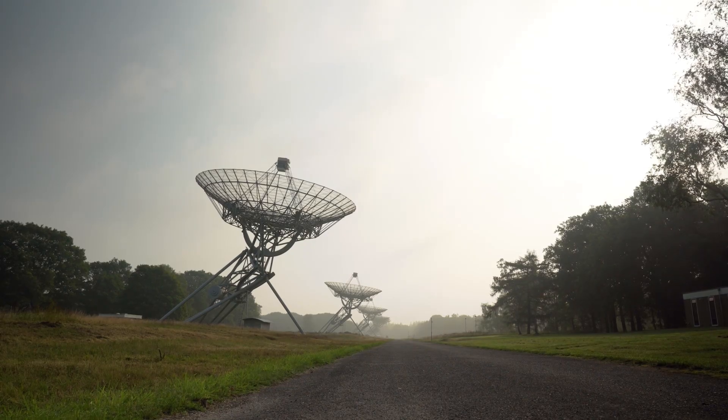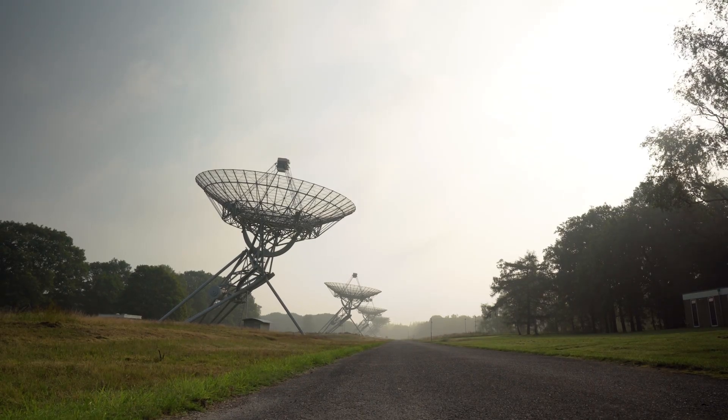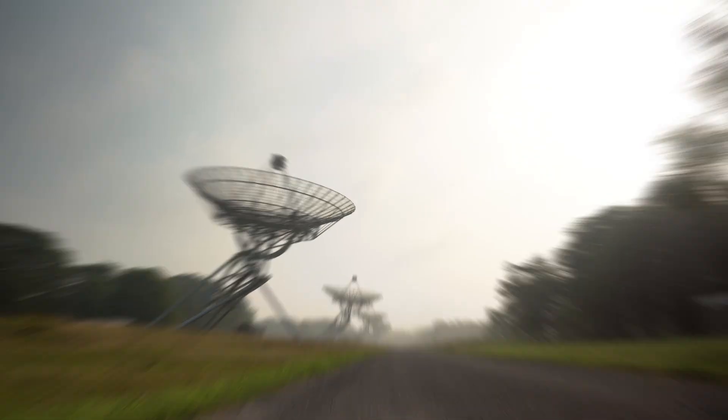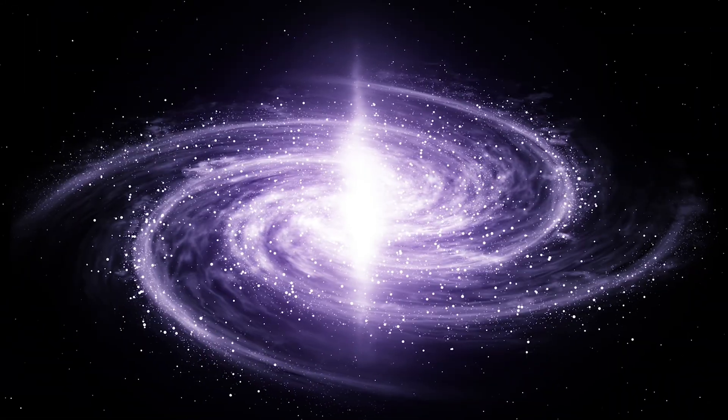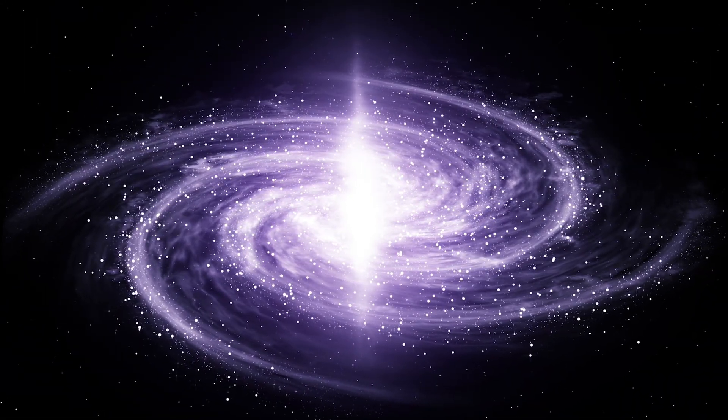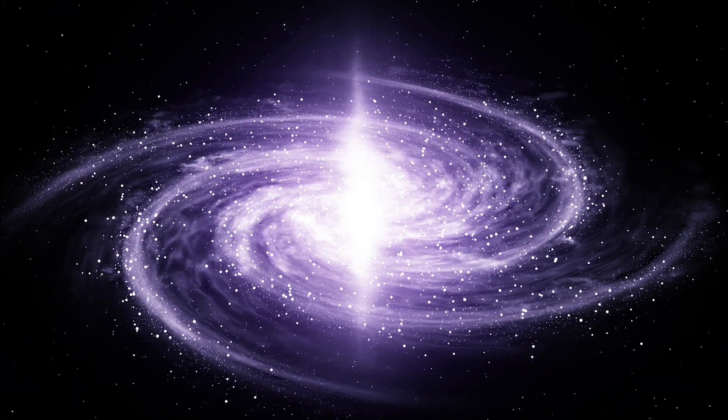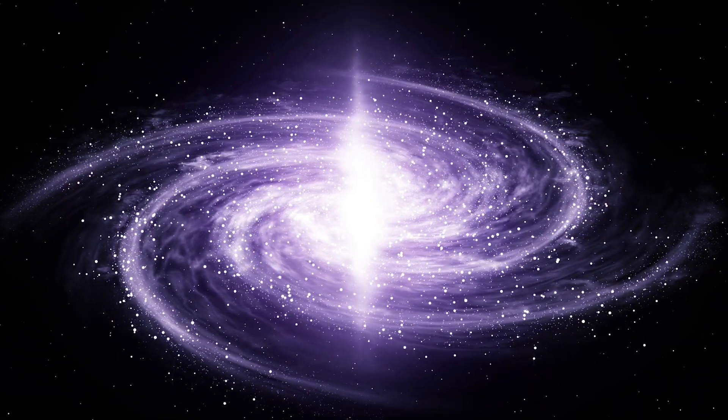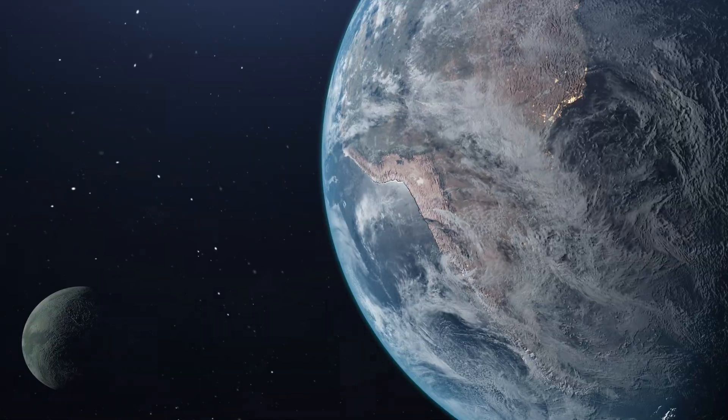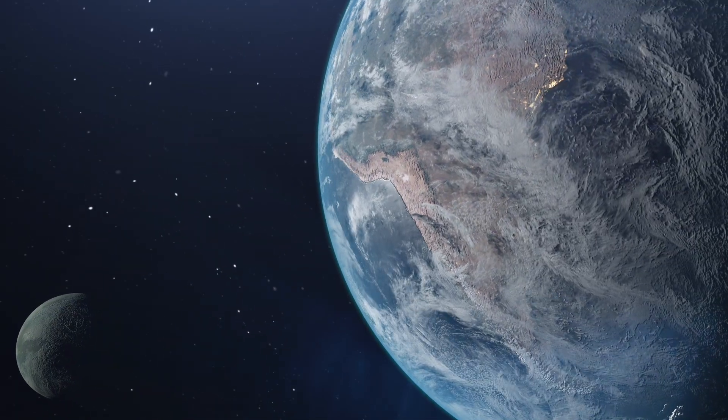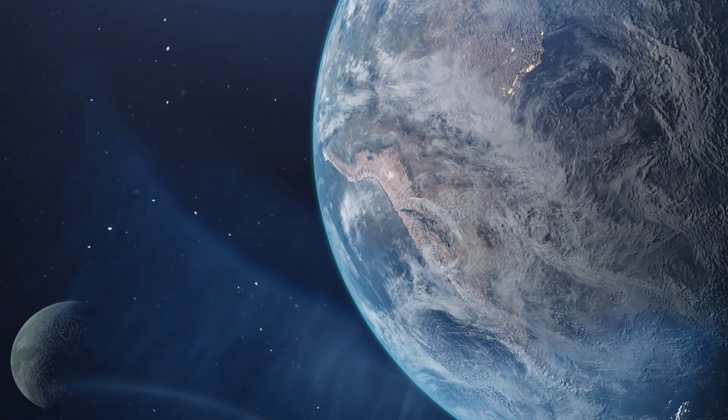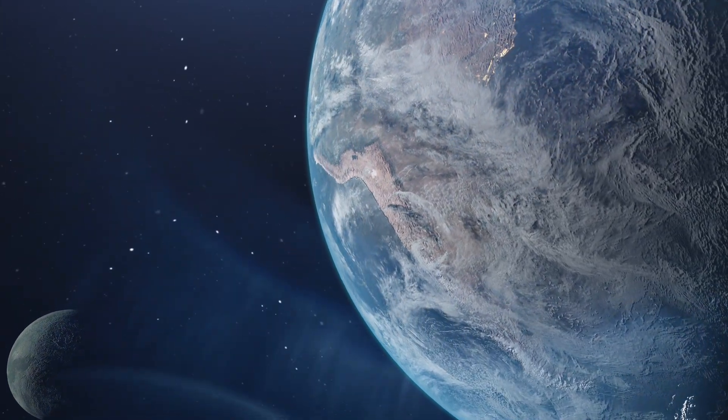But right now, in November 2026, we'll mark something no other generation has witnessed. A human creation, one light day from home, still calling back. Still saying, I'm here, I'm still exploring.